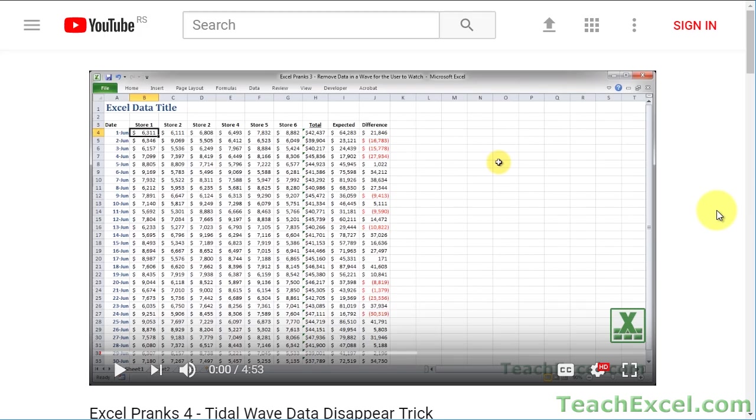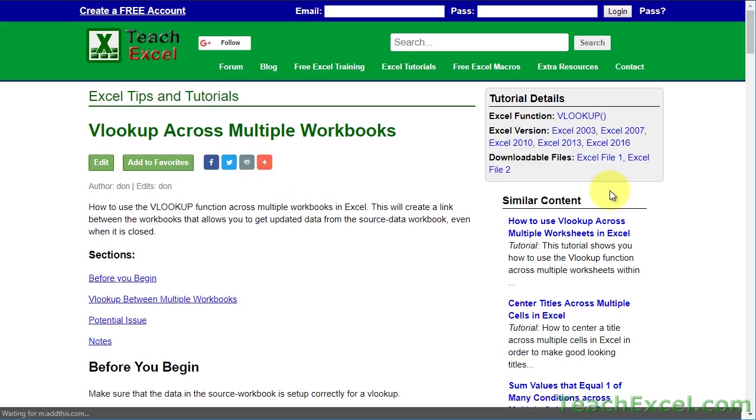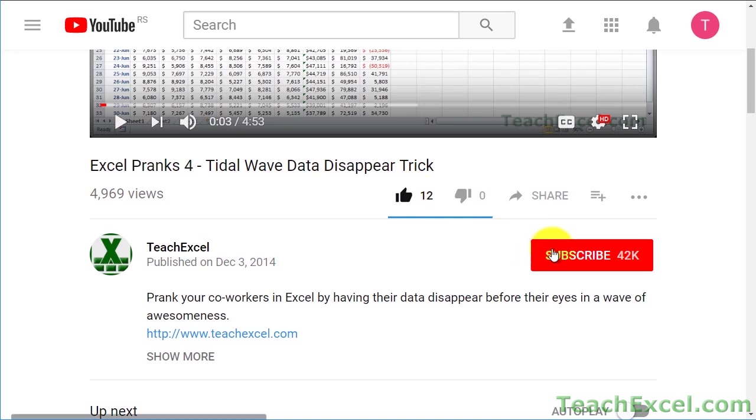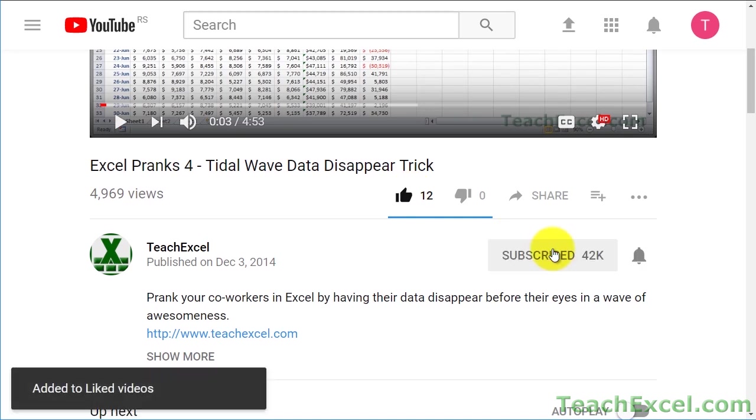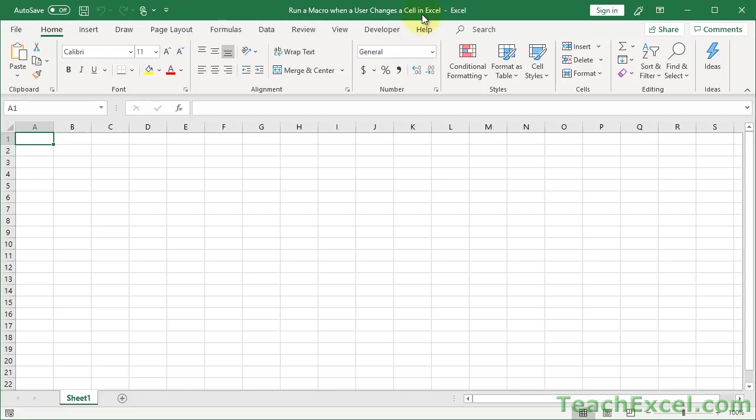Before we start, check the video description and click the link to Teach Excel so you can download the files for the tutorial and follow along. And make sure to subscribe and accept notifications so you can see all the new tutorials.